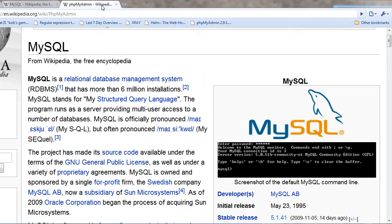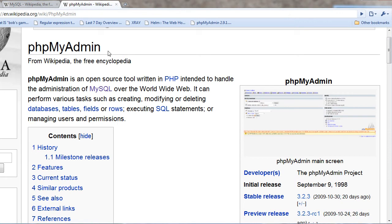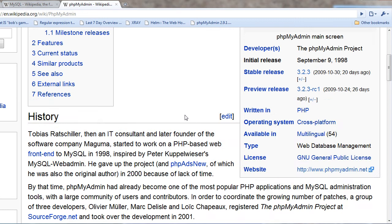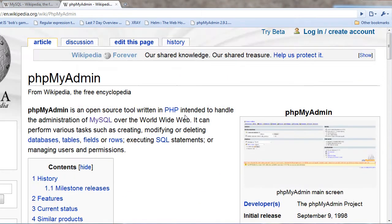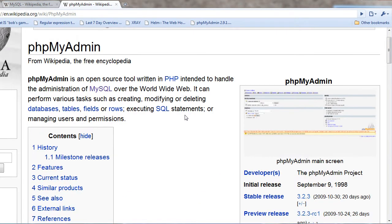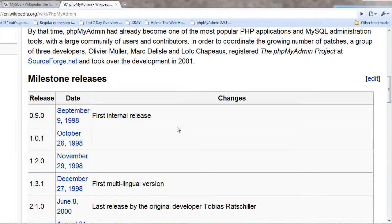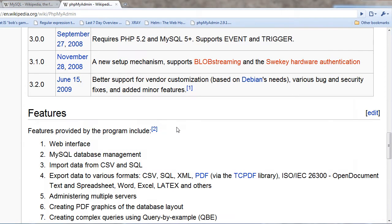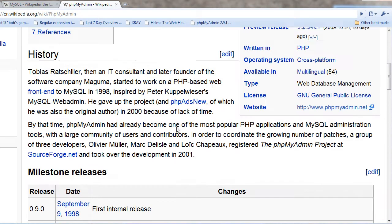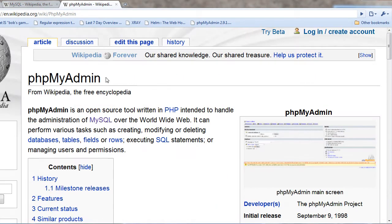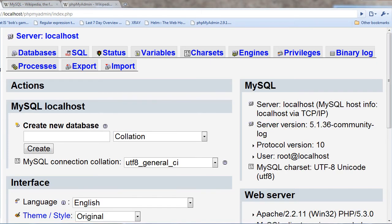And then there is phpMyAdmin which is a PHP based administration center that is able to modify MySQL databases and it runs through the stack of the operating system and Apache and then PHP and then MySQL. And it's open source as well and you can go and find it yourself.